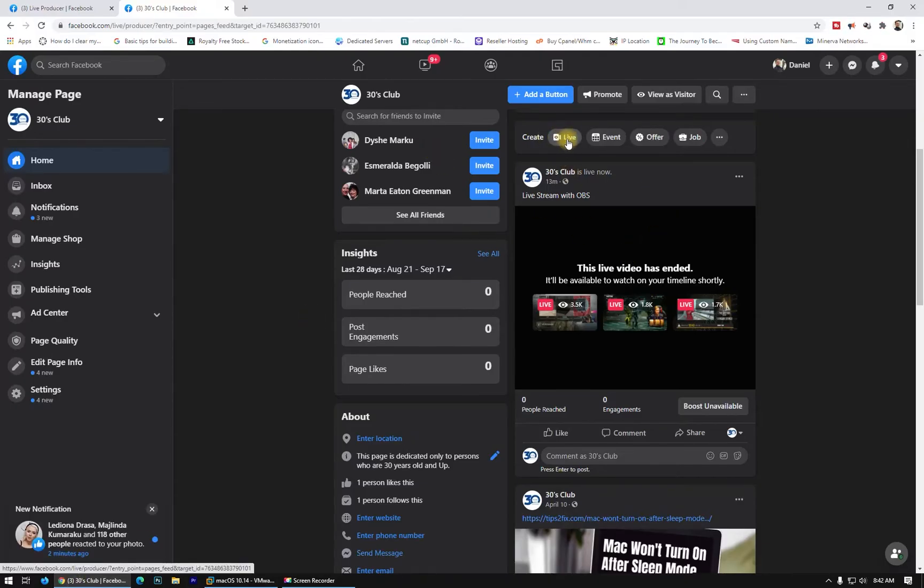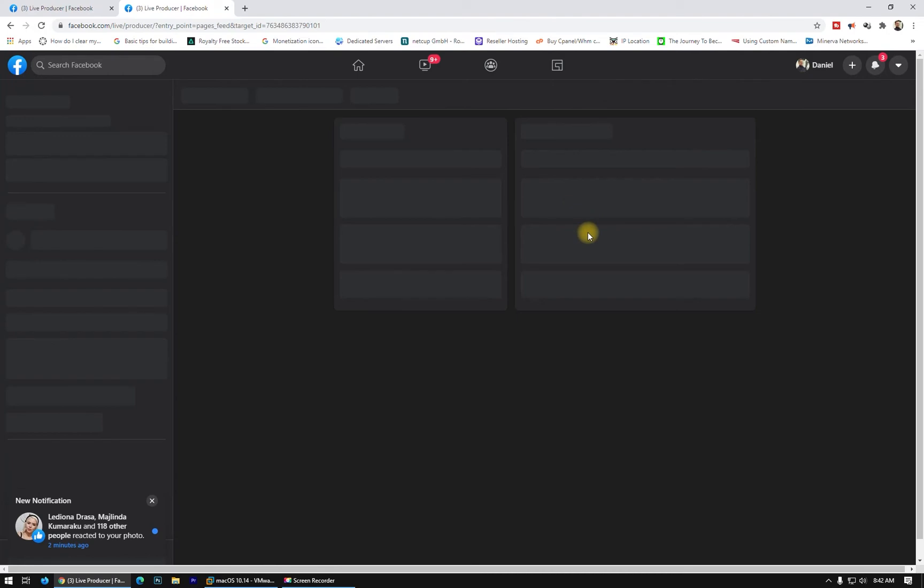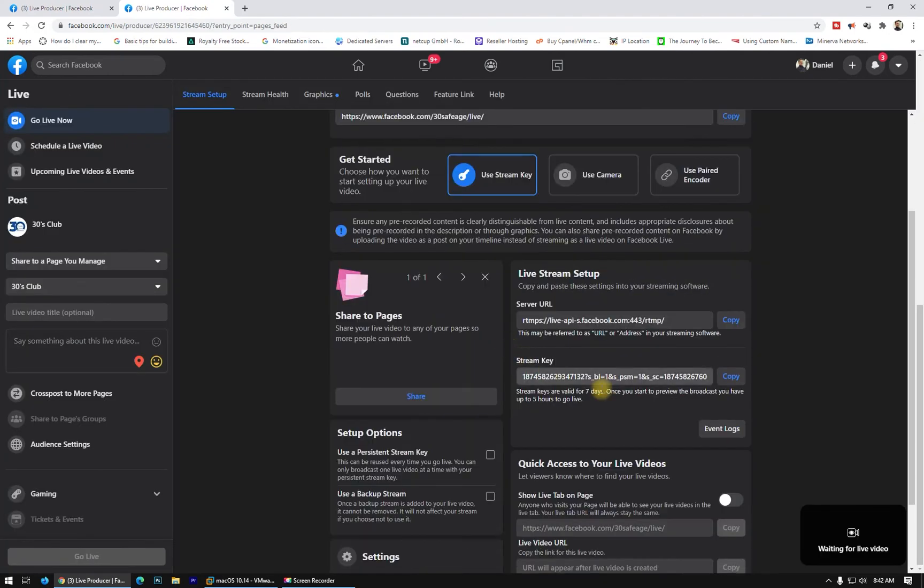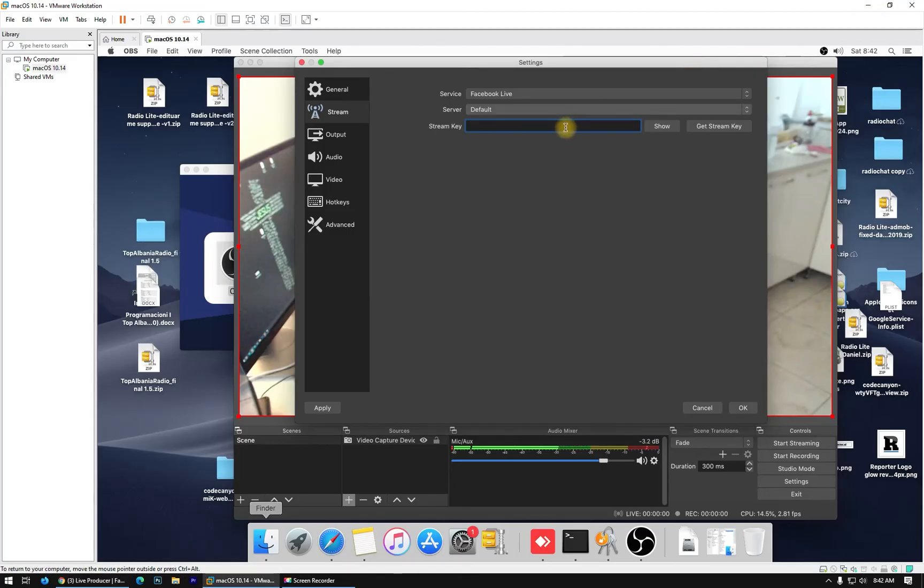Click again live. Okay, Facebook. Okay, Facebook is using stream key. Copy the stream key and let's paste it here.